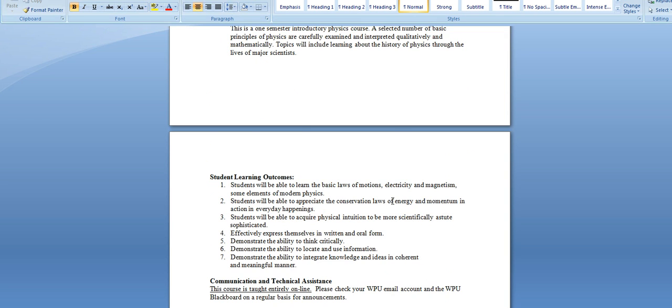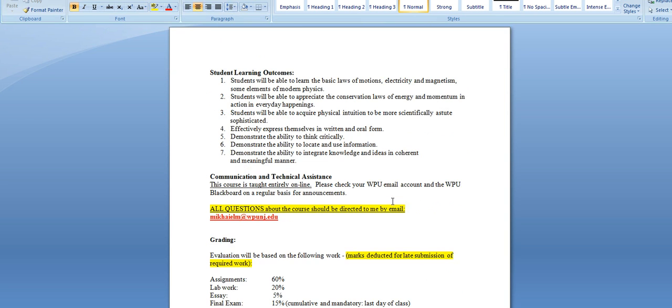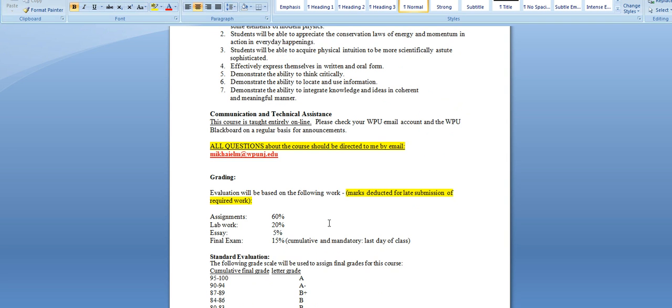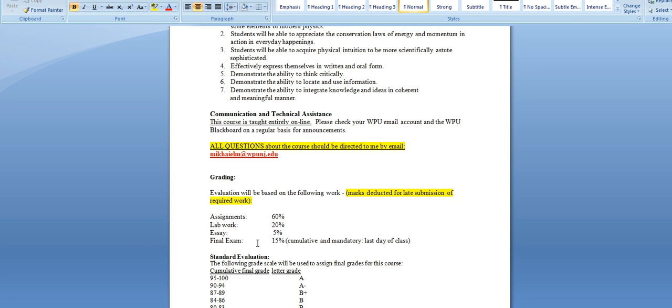You're going to look at the grading or the assignments that we're supposed to do here. The grading is going to be based on 60 percent of assignments, lab work 20 percent, the essay is 5 percent, and the final exam is going to be 15 percent. The final exam is going to be comprehensive. It's going to be for a duration of two hours and you have to take it in the last day of the class.